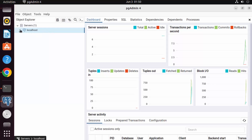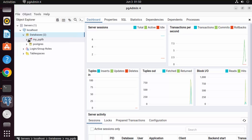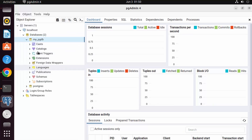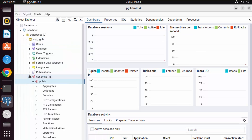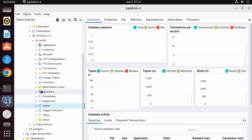You can now connect to your localhost PostgreSQL server. The database we previously created via the command line is visible here. You can create schemas, tables, and other objects. I hope you enjoyed this video, and I'll see you in the next one.